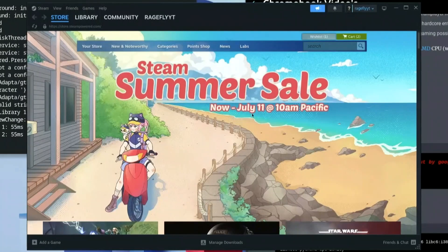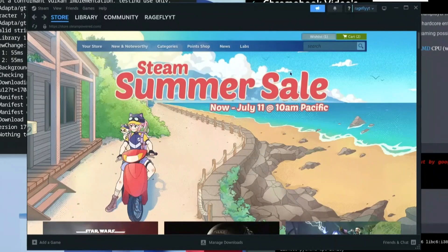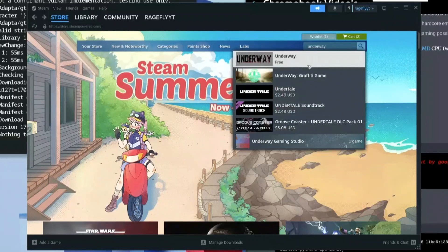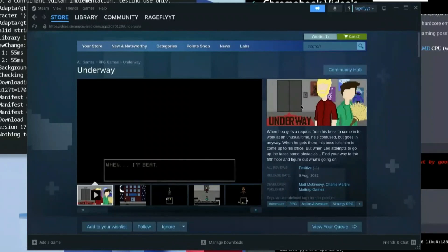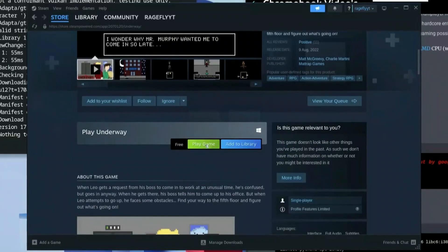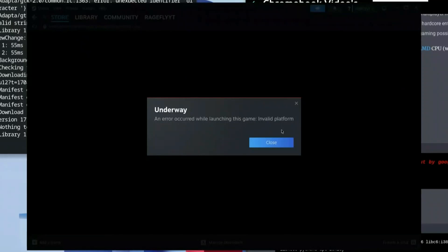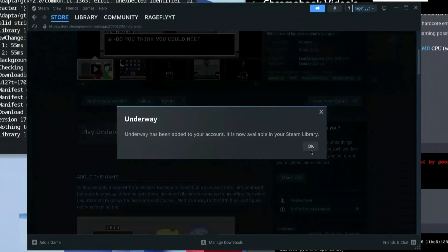Once you're done with that, you're going to see that Steam has perfectly loaded up. For the sake of this video I'm going to use a game called 'And Away,' so I'll type that in my search bar. I'll click on it — it's a free game. Scroll down to whatever game you want to play and click Play Game. As you can see it says an error occurred whilst launching this game: 'invalid platform.' Click Close.